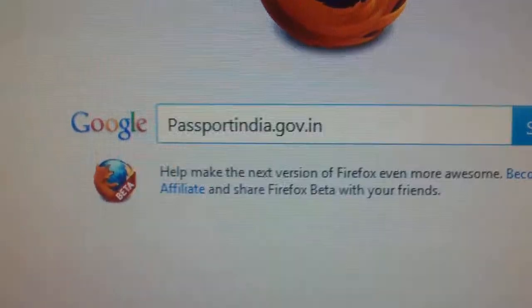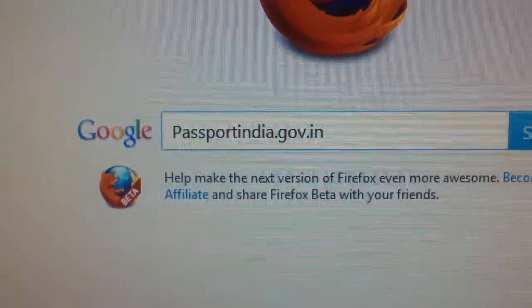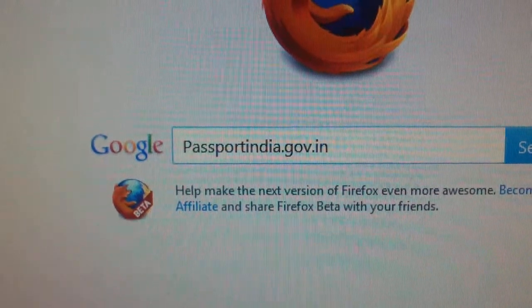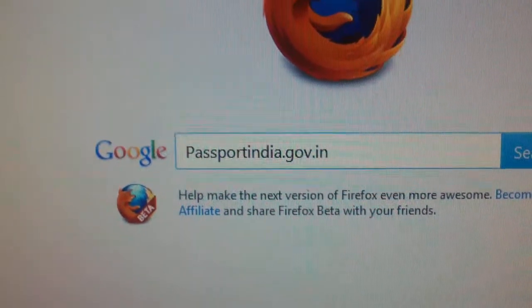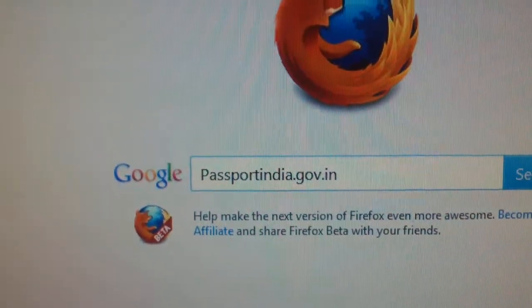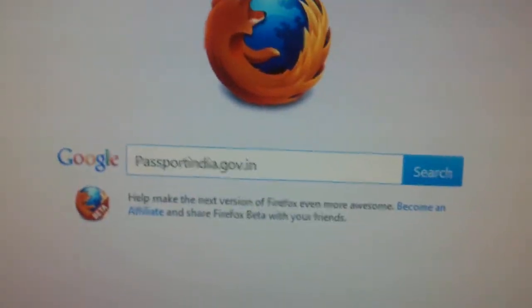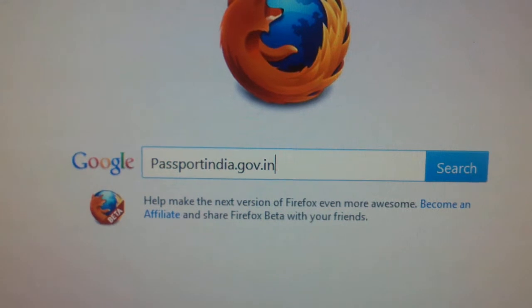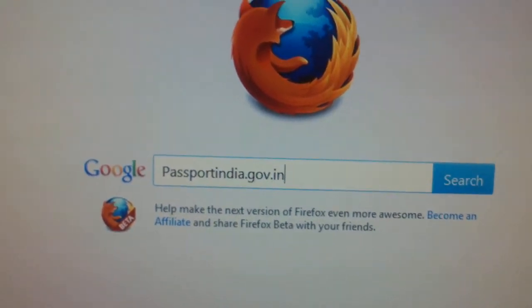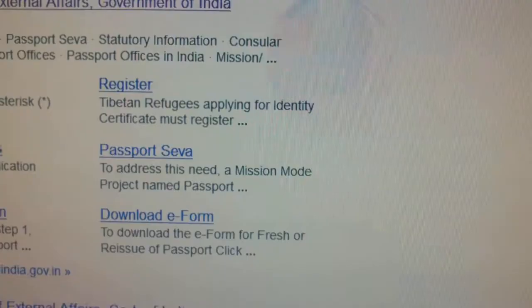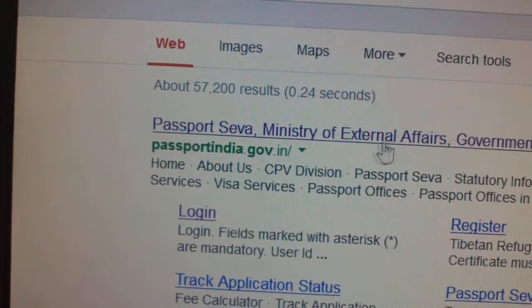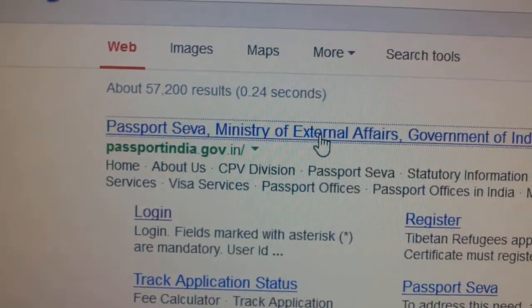How to register in Passport India website to get a new passport. You have to register in the website. Click search and here click this first link.